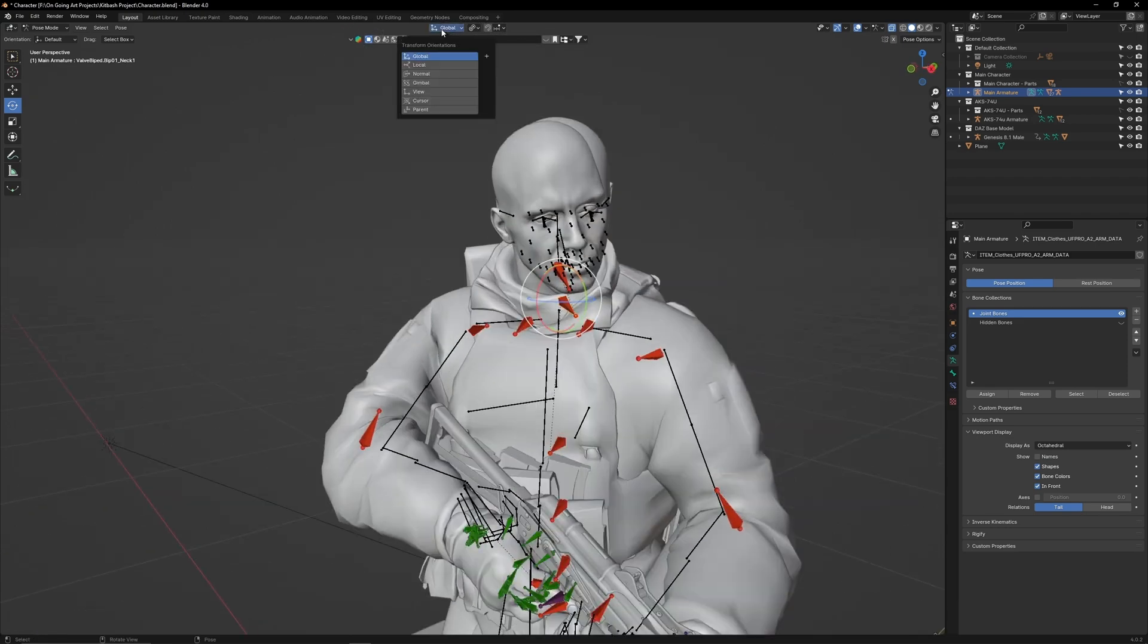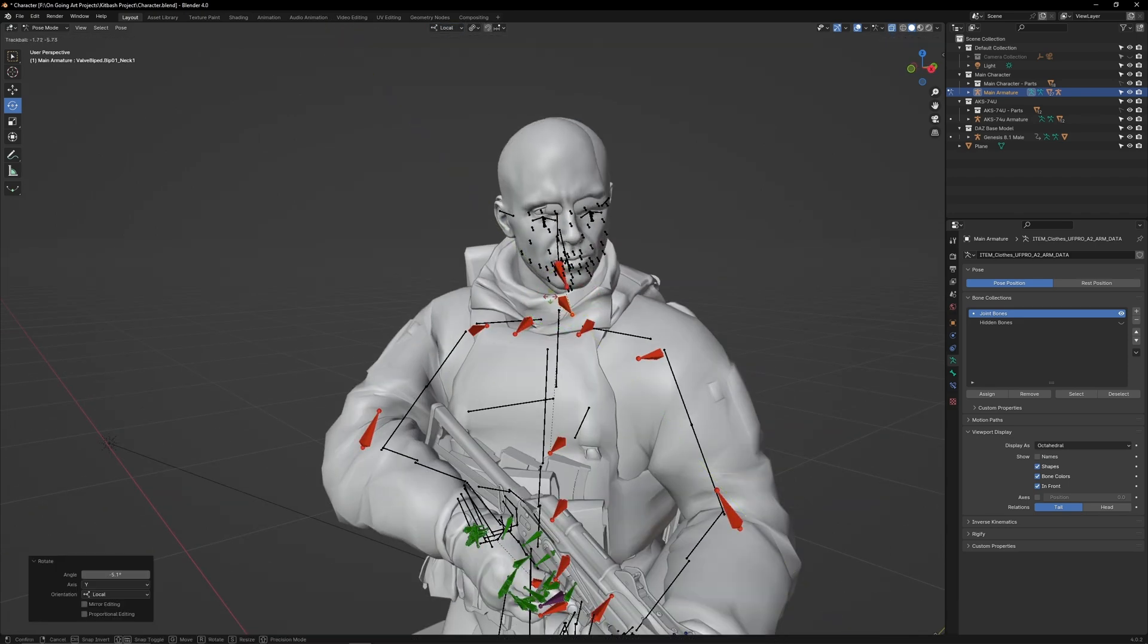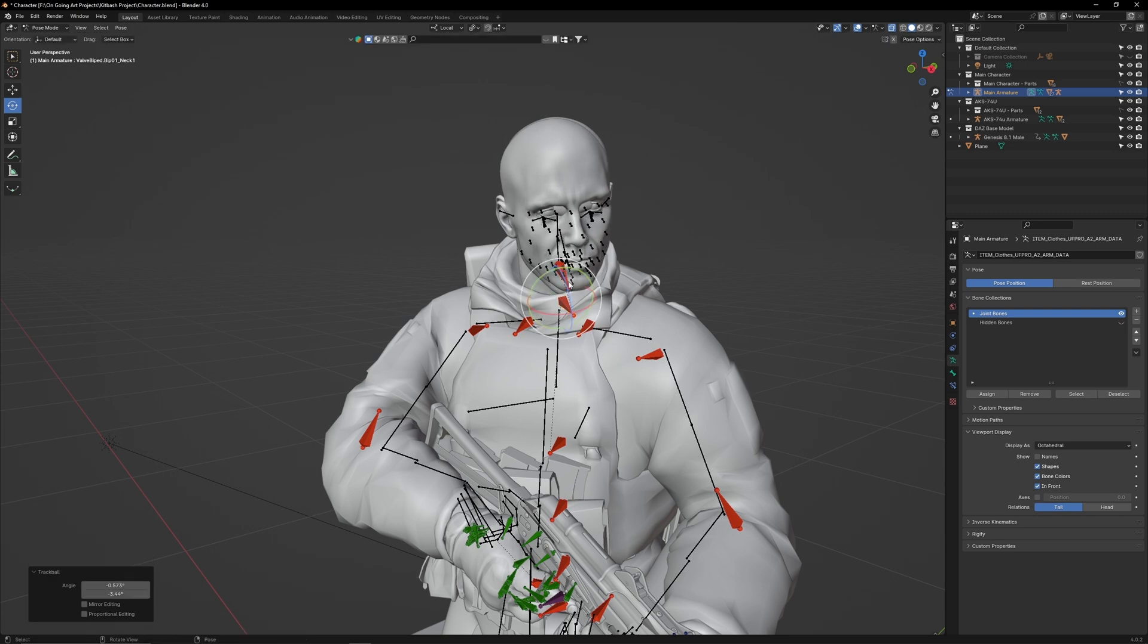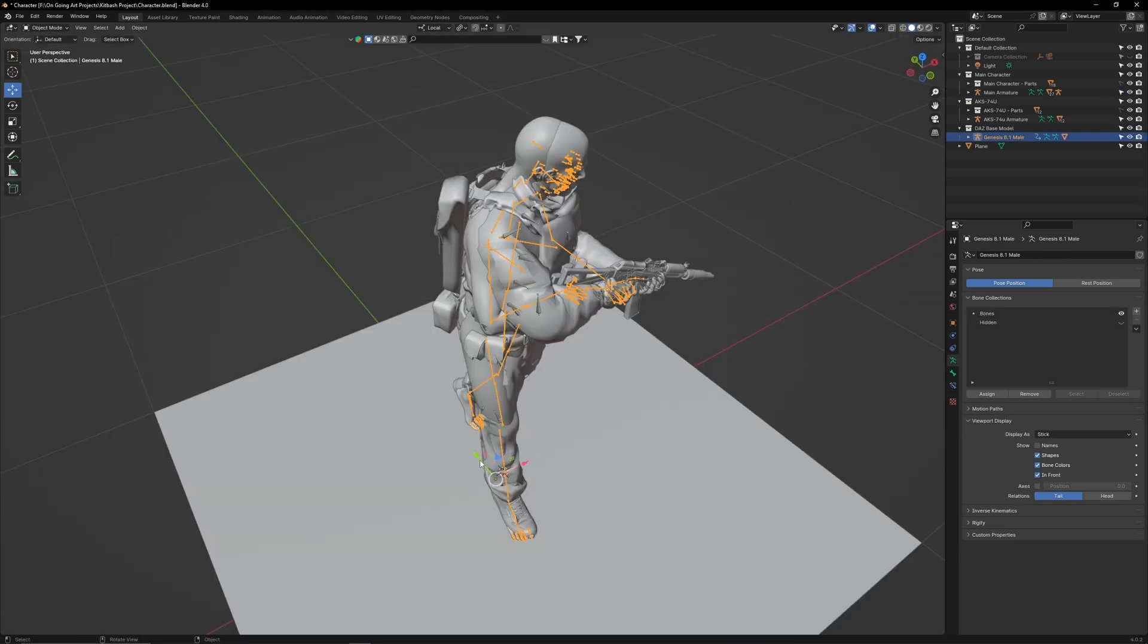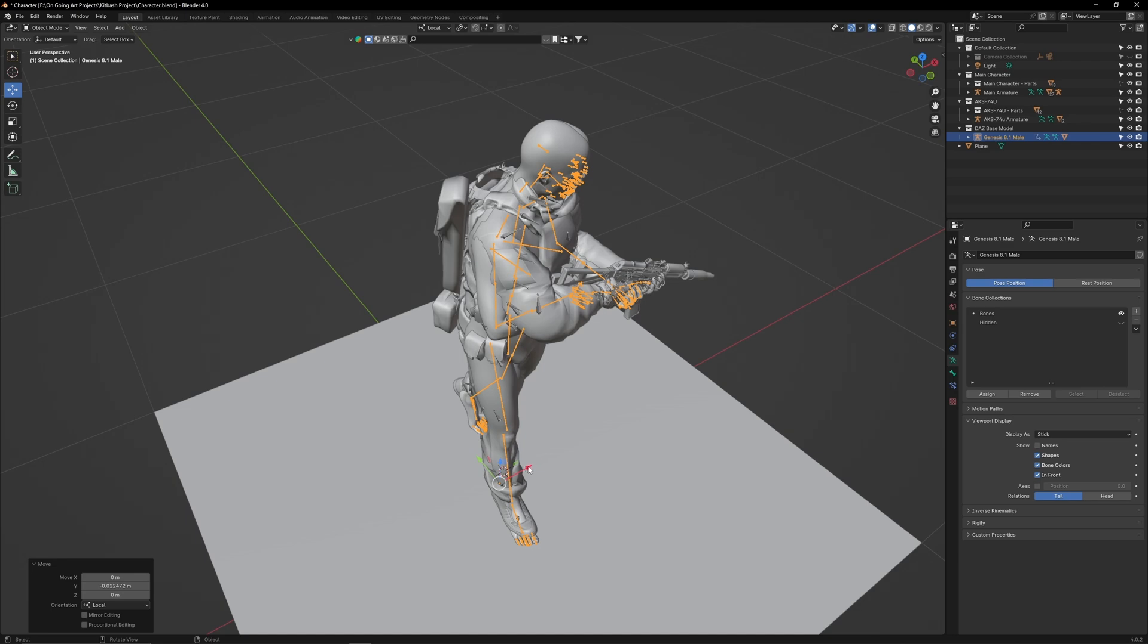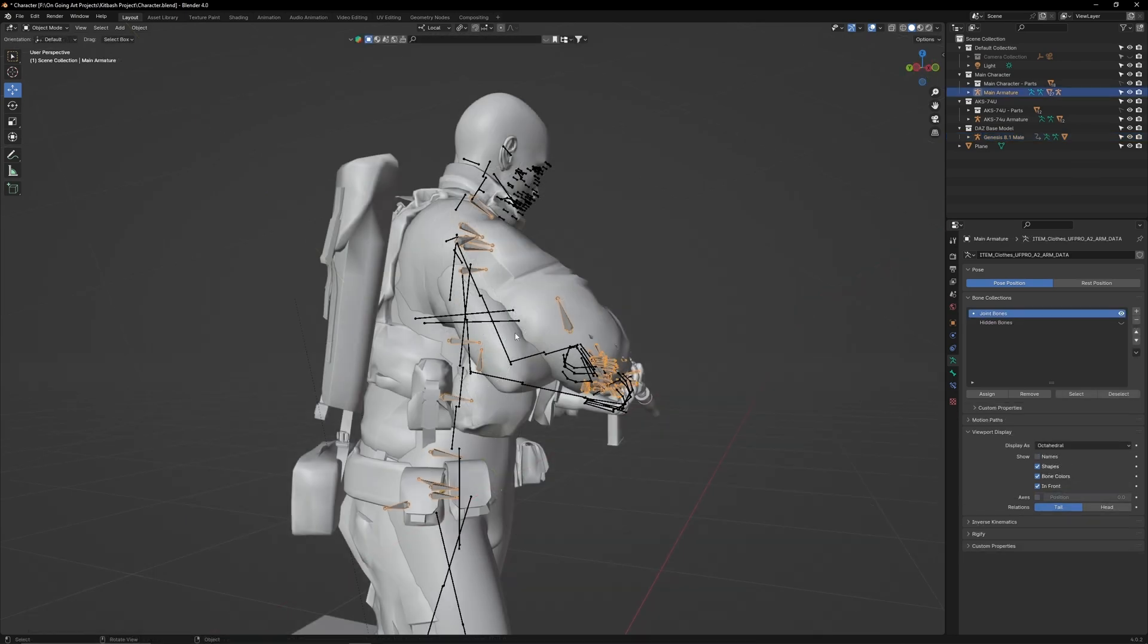we'll need to rotate his torso to the right slightly so it lines up with the Daz character's armature. Set the transform to local, select the neck bone and adjust it so the head aligns with the Daz head. Adjust the Daz character if you need a better fit.